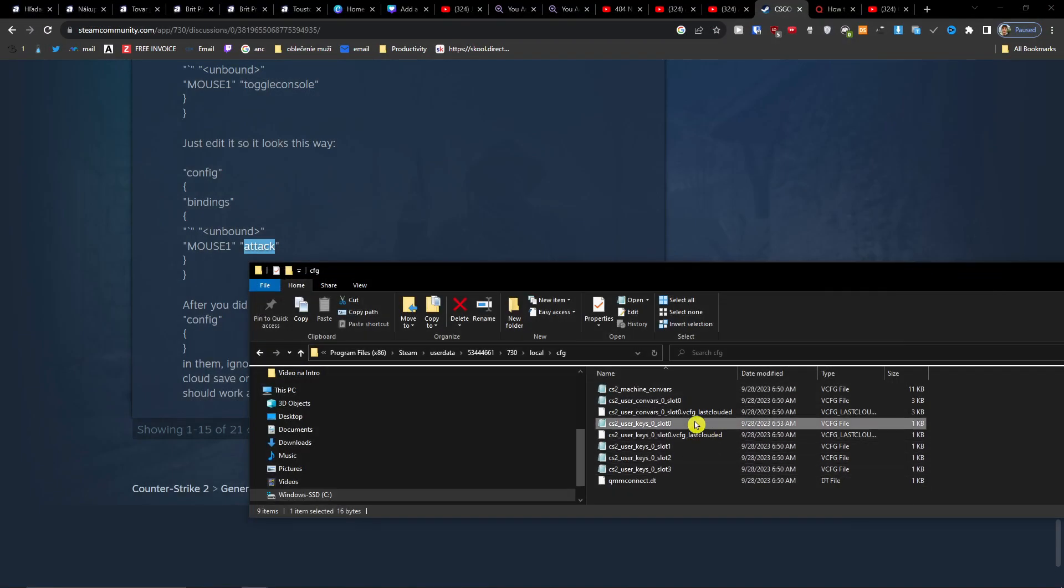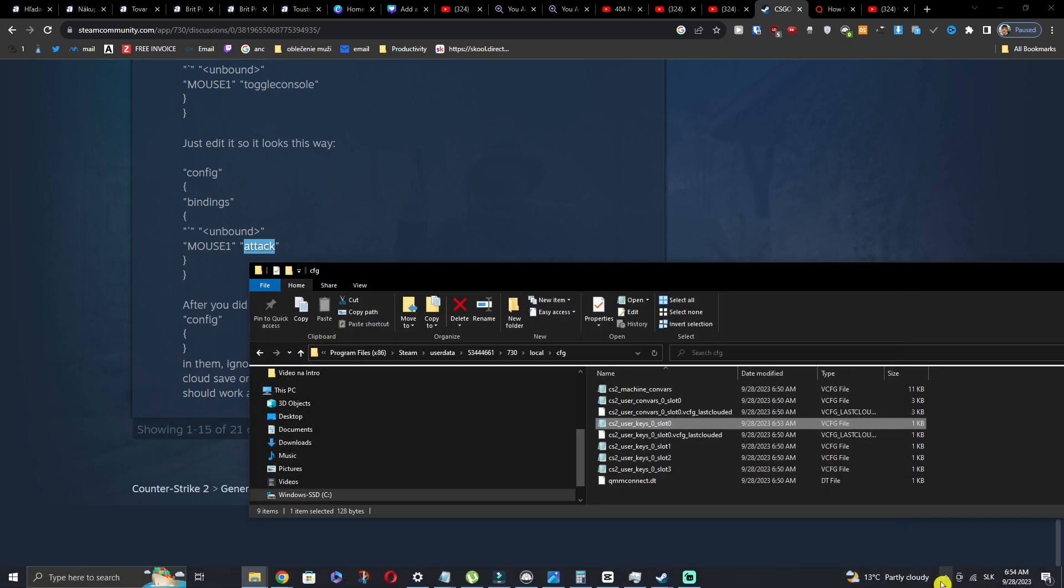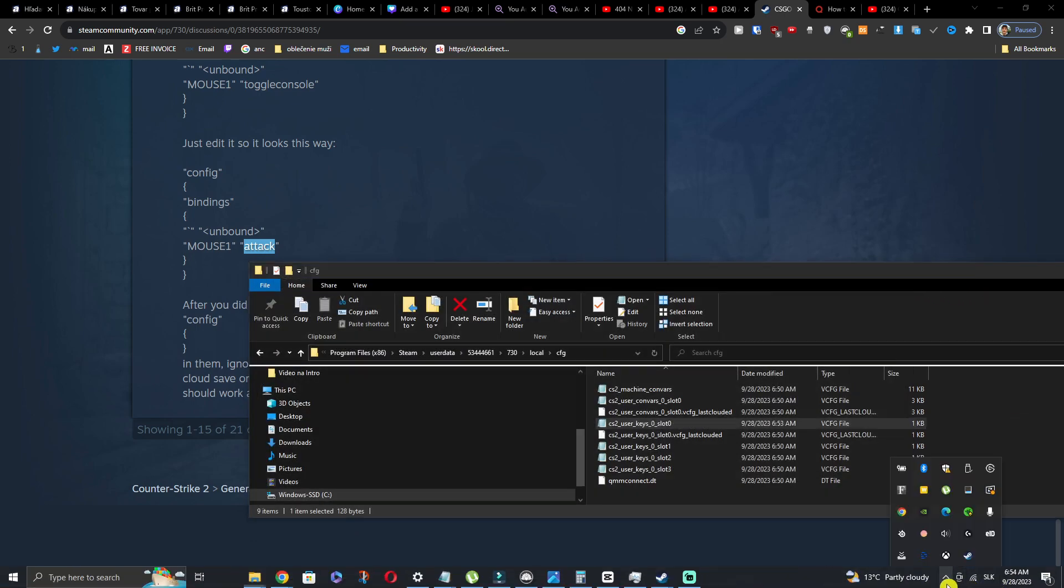Okay, we can see it only here. So right now we have attack. Now let's open our CS:GO.